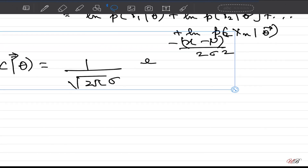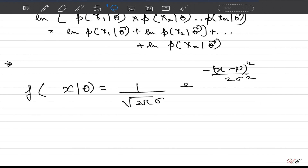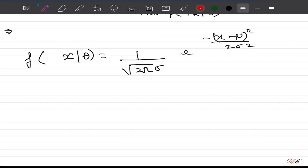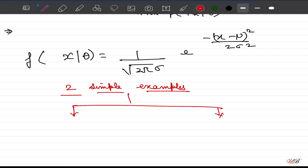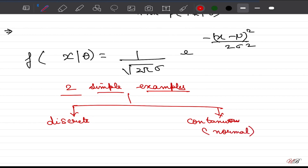Moreover, we will frequently deal with the normal distribution, which takes the form f(x | theta) as a function of the exponent of (x − μ)² / (2σ²). When we take the log on both sides, we deal with much simpler mathematics rather than exponents. This will become clear when we apply MLE to the normal distribution. In the next sections we will look at two examples: one from a discrete distribution using the probability mass function — specifically Bernoulli's distribution — and one from a continuous distribution using the normal distribution.